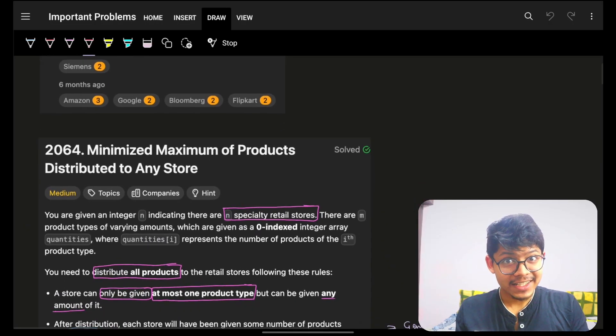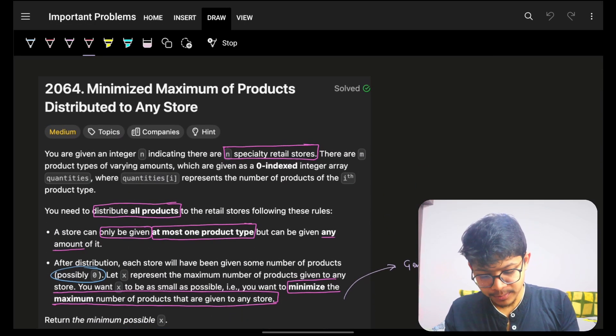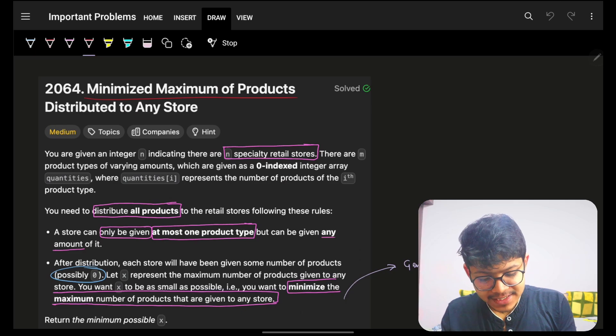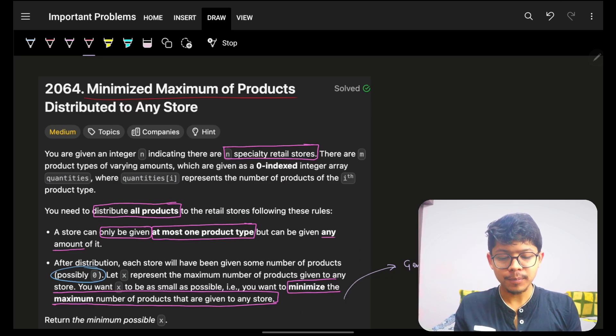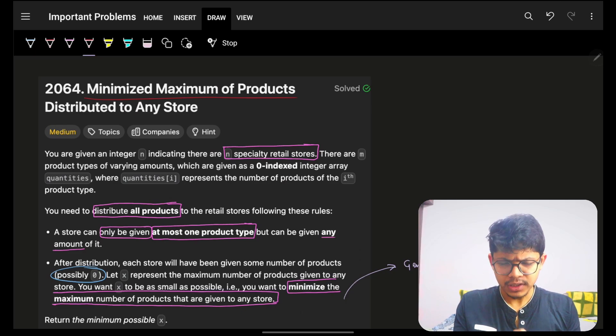Welcome back to a new video. I hope you guys are doing good. In this video, we're going to see a problem: Minimize Maximum of Products Distributed to Any Store.